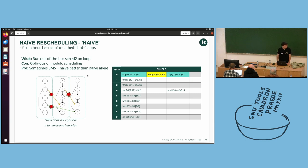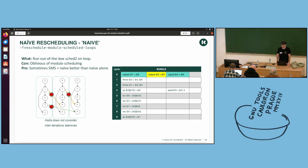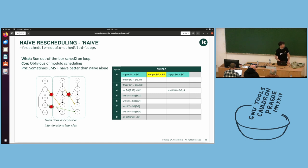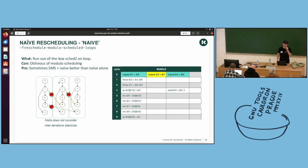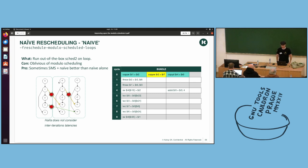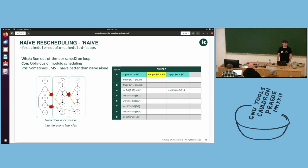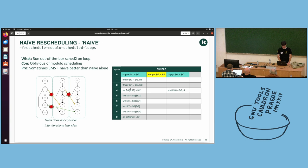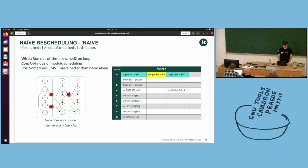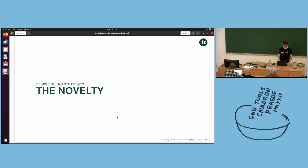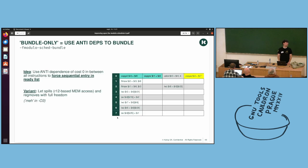The existing solution is this flag, which basically says, okay, run IFA as on any other loop. The issue is that IFA is a list scheduling algorithm, which is acyclic. It doesn't know about inter-iteration latencies, which modular scheduling is made for. So we get a sub-optimal schedule of ten cycles.